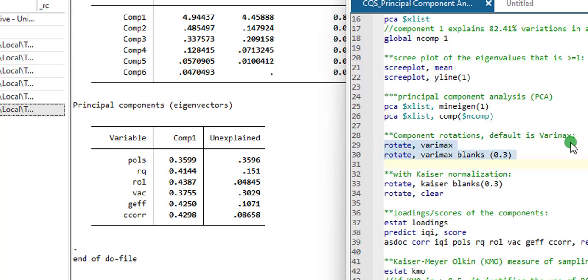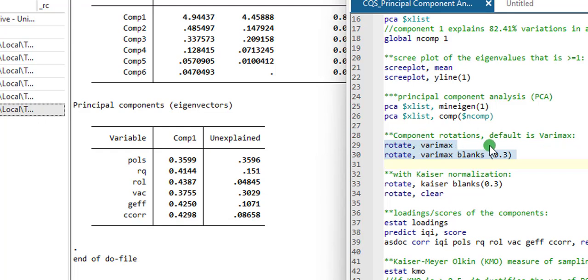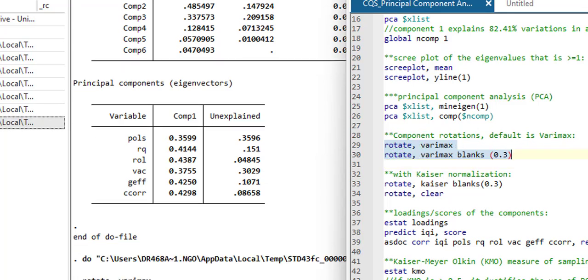You can also use the Kaiser normalization. Whichever one you use, you are going to have the same result. So I'm using default, which is the varimax. And I'm going to execute line 29 and 30. So that is done. Not too much to do there.